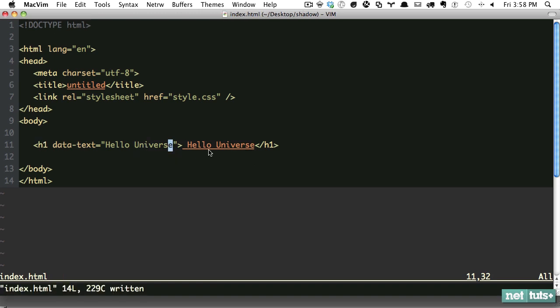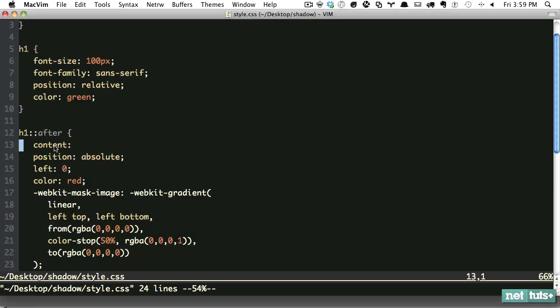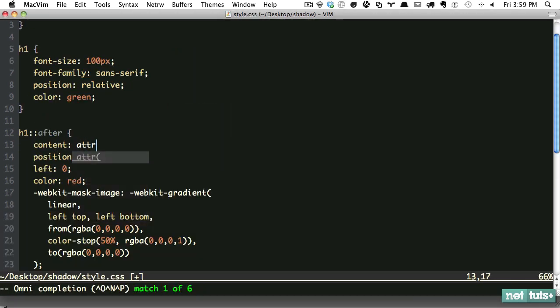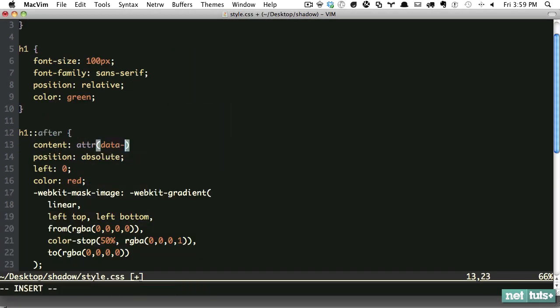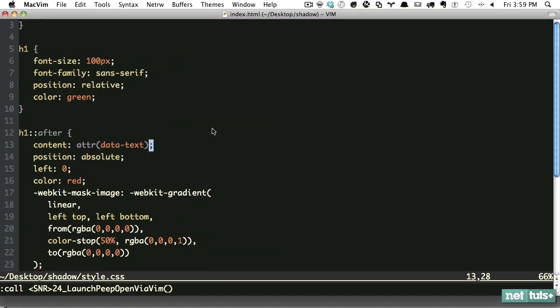To the best of my knowledge, there's no way from the stylesheet to refer directly to the inner HTML of the element. If we set this custom attribute, we can then reference that from our stylesheet. We would say attr data-text, and now this is being fetched dynamically. If I refresh, 'hello universe.'